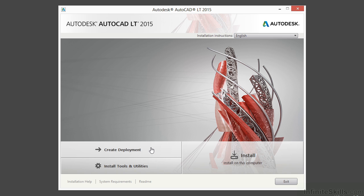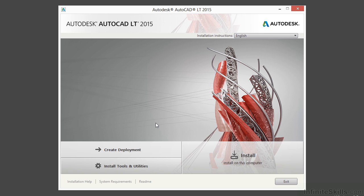These two buttons here, Create Deployment and Install Tools and Utilities, are much more advanced than what we're going to need to get to in this training video. They are for creating enterprise solutions, meaning you have a company that has a lot of licenses of your Autodesk product and you want to install them on multiple computers or across the network.